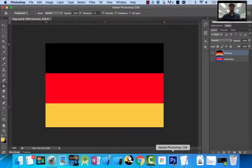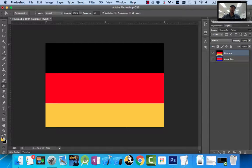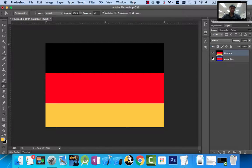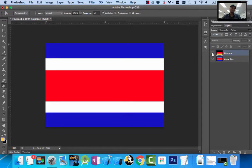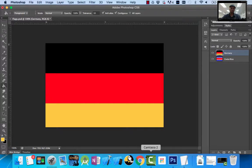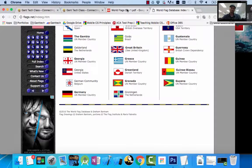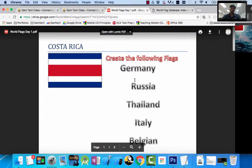These simple skills using the Marquee tool, the Paint Bucket tool, and your foreground and background colors allow you to make all the flags for your first lesson. If I turn on Costa Rica, I can't see it because layers work — what's on top hides what's on bottom. If I turn off Germany, there's my Costa Rica.